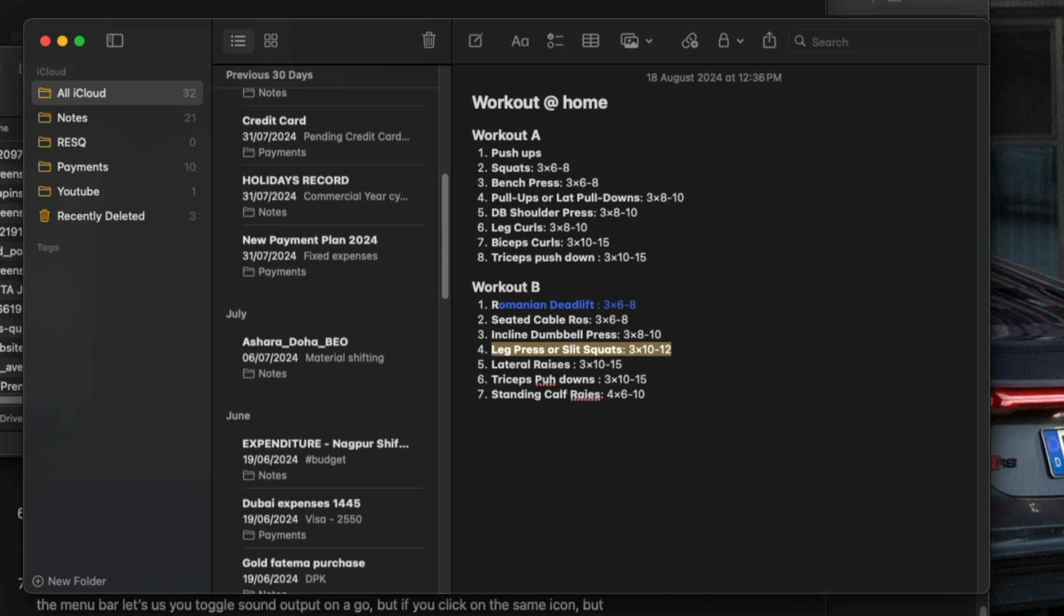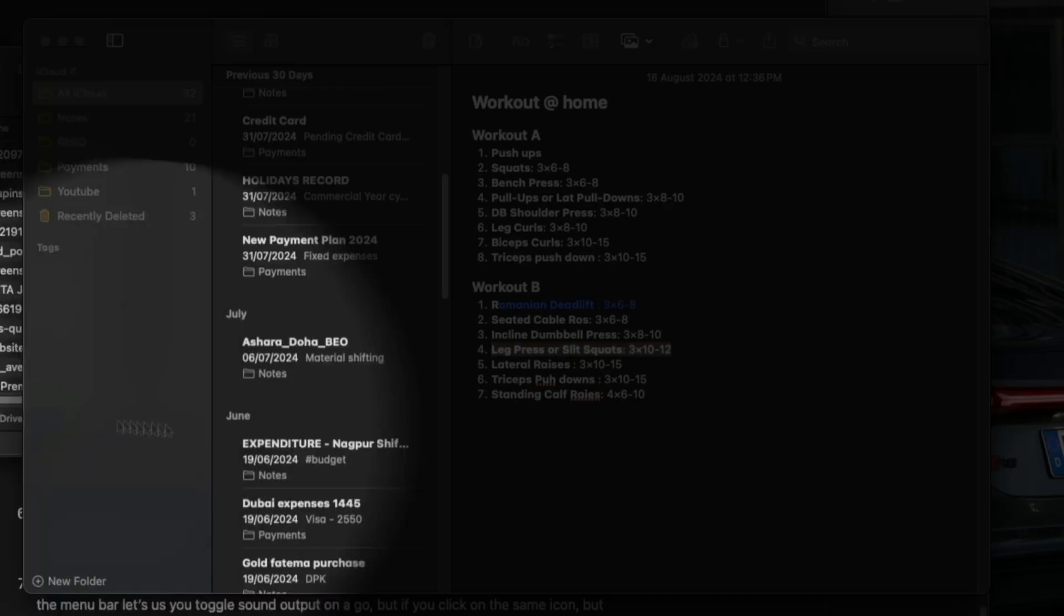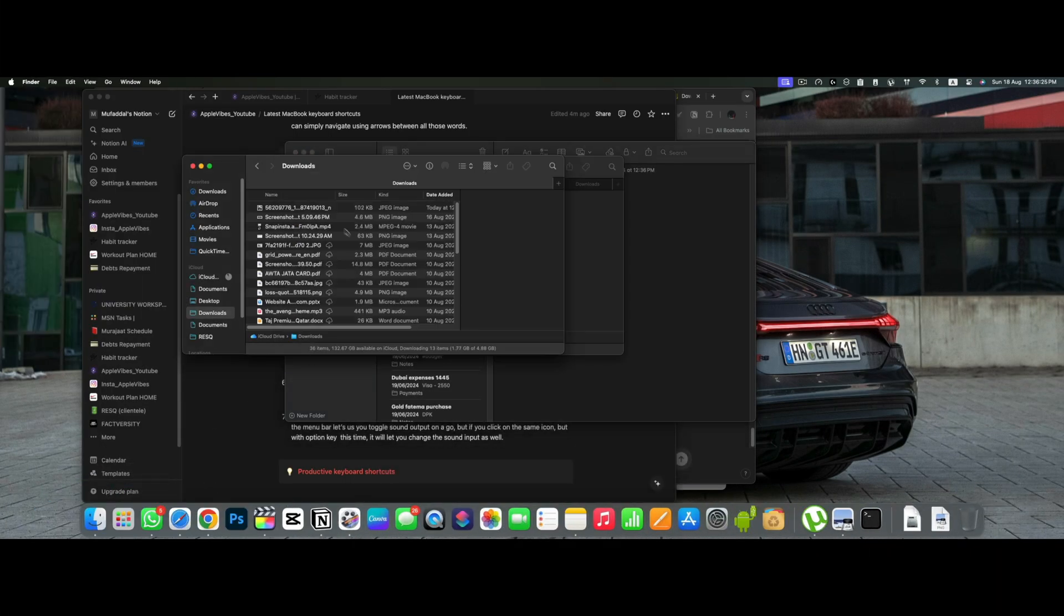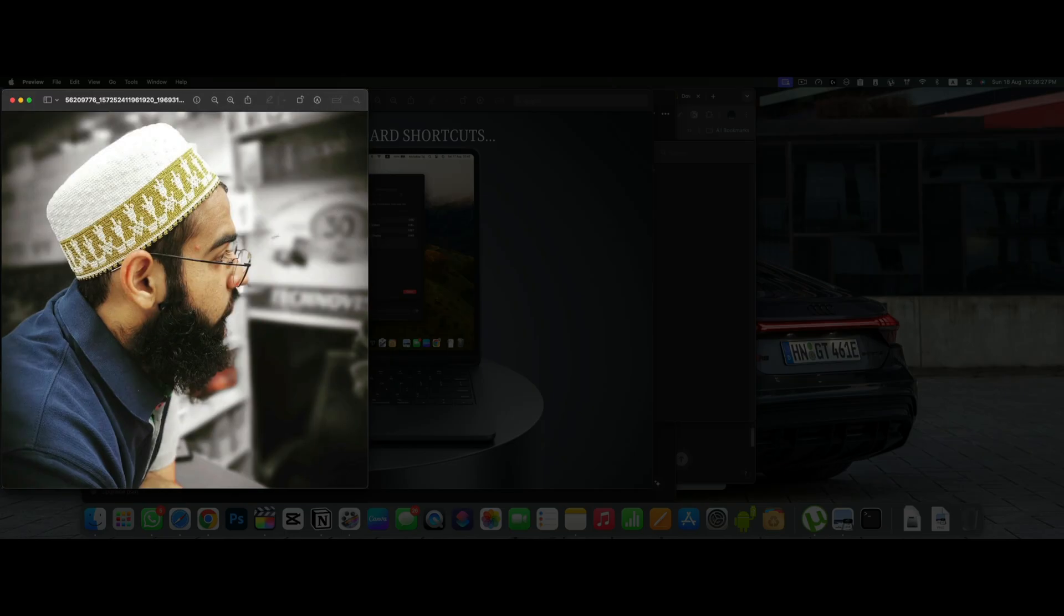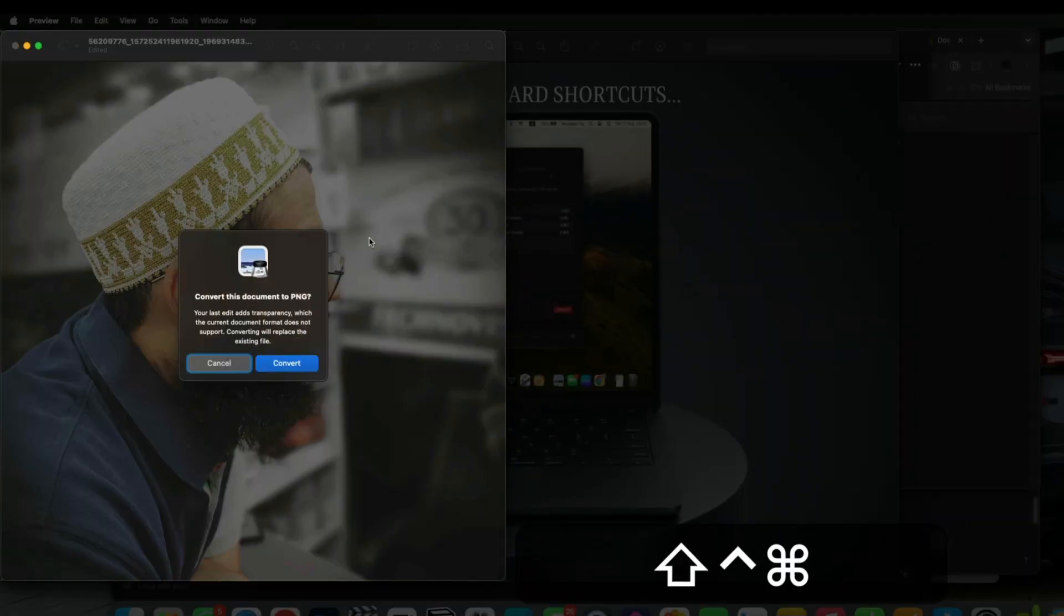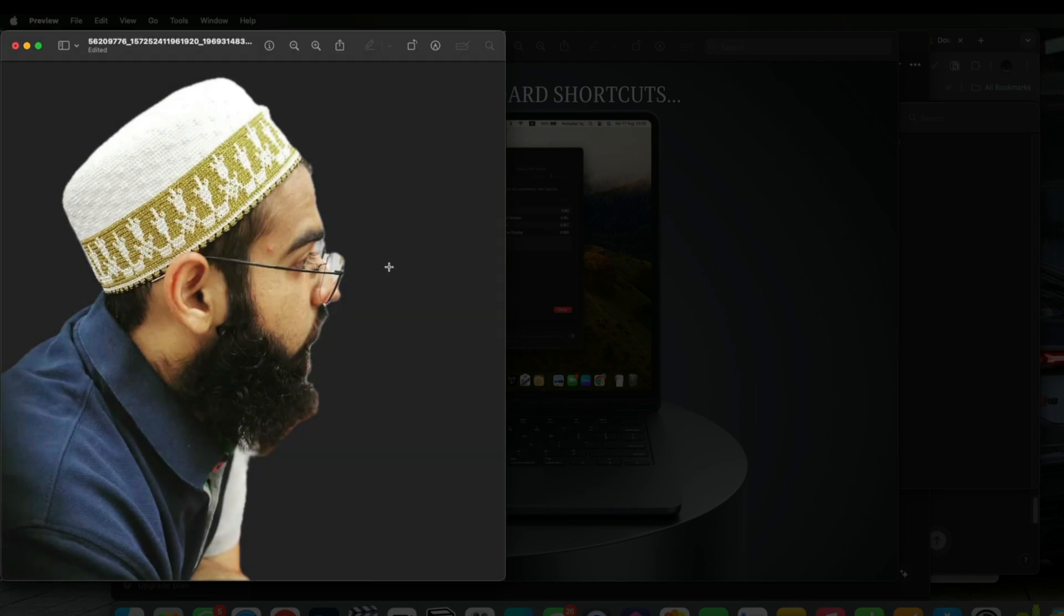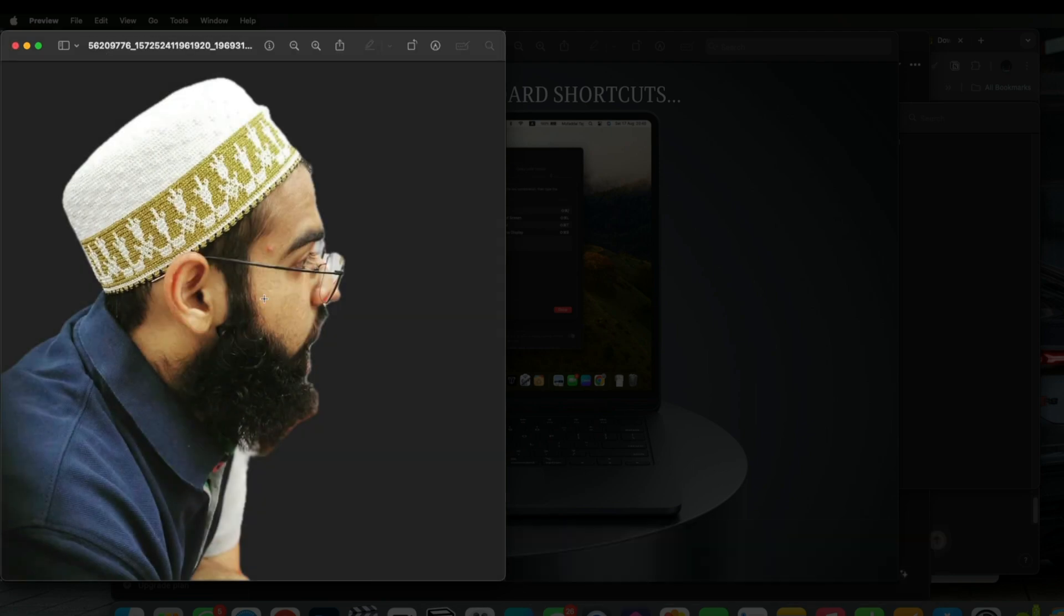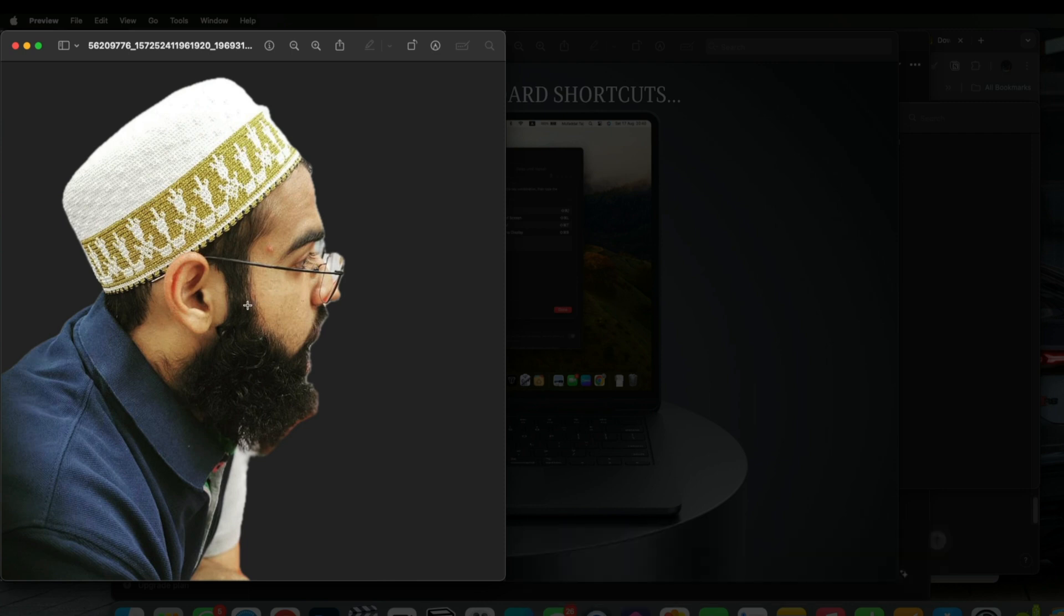I do not need third party apps to remove background from an image. Instead, I can simply open the image in preview and use shift plus command and K to remove the background from that image instantly. I don't even need to select that image. Just using this keyboard shortcut will remove the background from the image automatically.